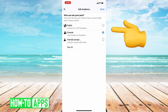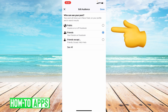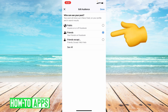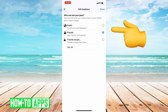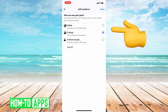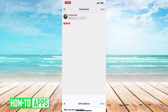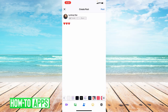It says who can see your post and you're choosing friends. That way, only your friends can see your post and they cannot share your post to their timeline showing other people your post. Then press done and post it.